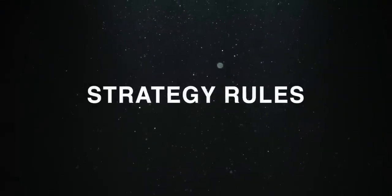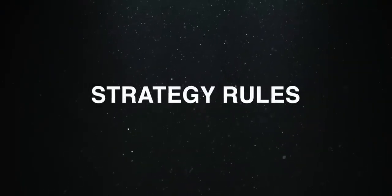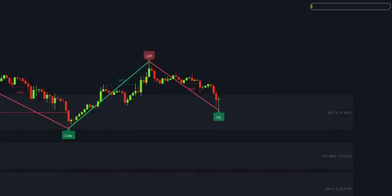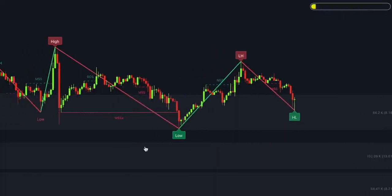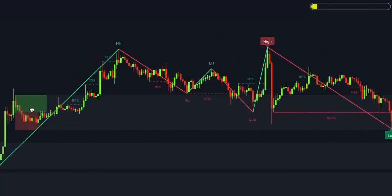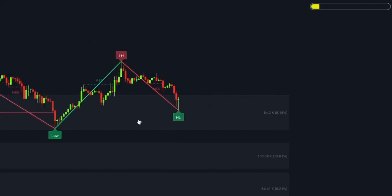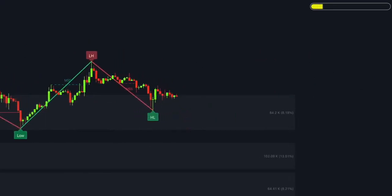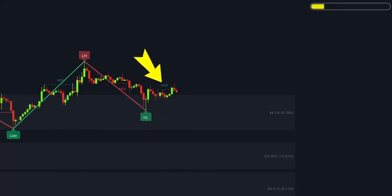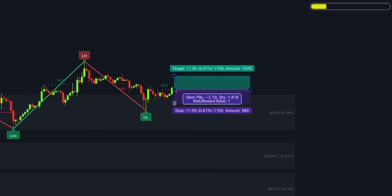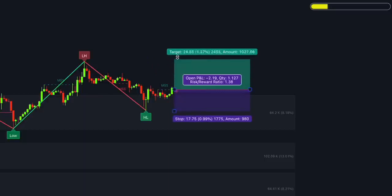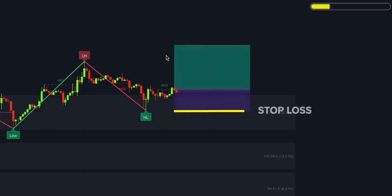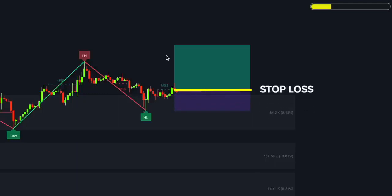Once you understand how these indicators function, we can move on to the trading strategy. The rules for long trades are as follows. First, the price returns to the order block. Second, buying volume should be greater than selling volume inside the block. Third, a higher low should be formed when the price retraces to the order block. Finally, a bullish MSS or BOS green label must appear on the chart. Following these rules, a long position is opened at the close of the price bar. The risk-reward ratio should be at least 2 to 1, and as soon as half the profit is made, adjust the stop loss to break even.